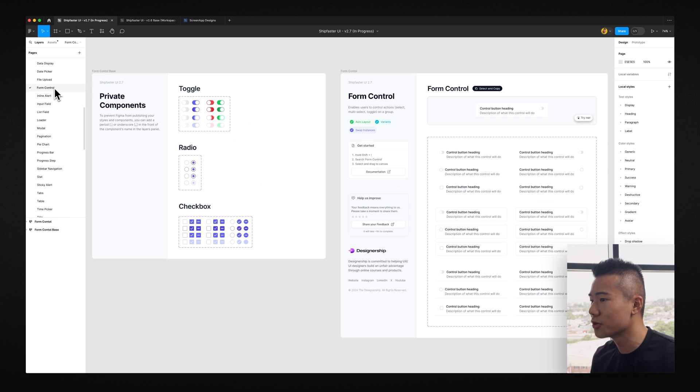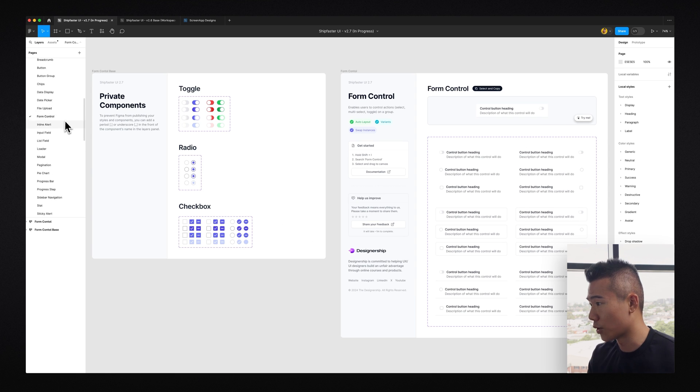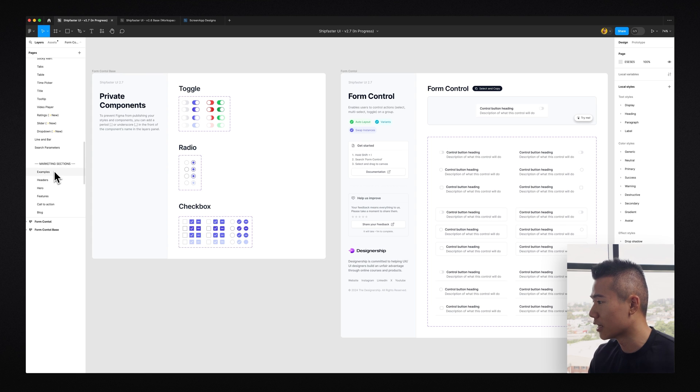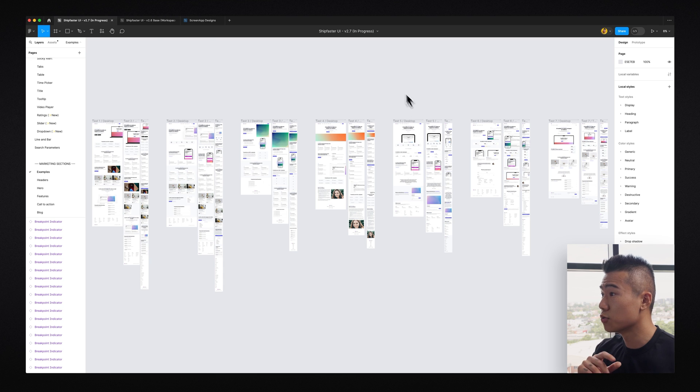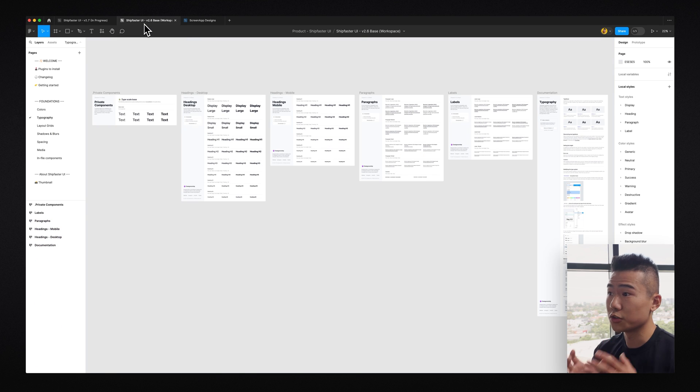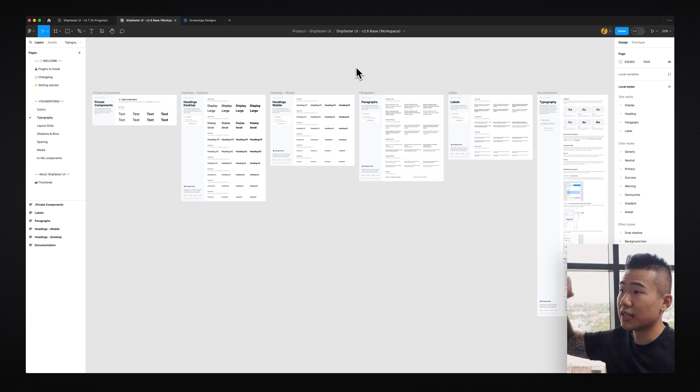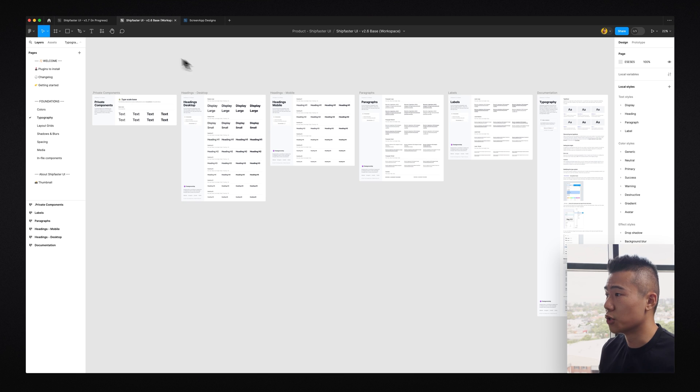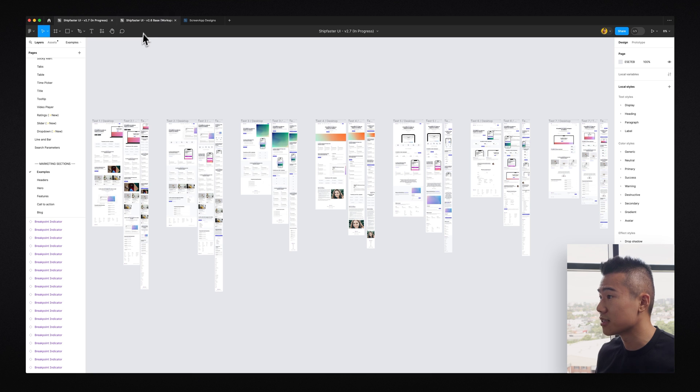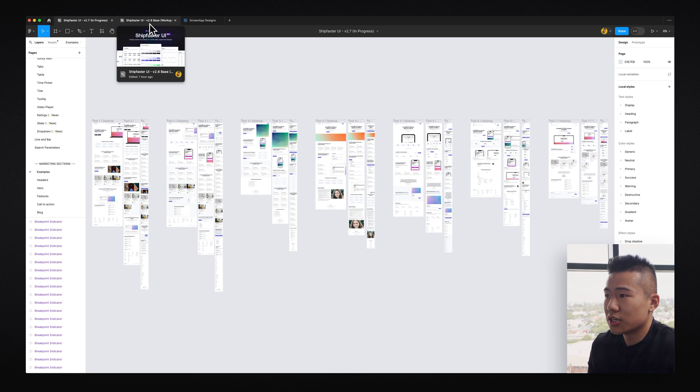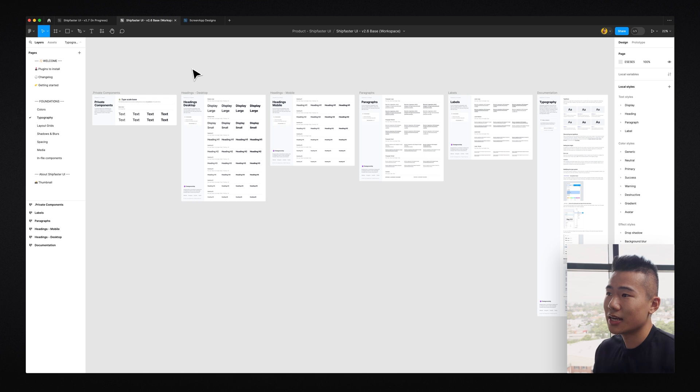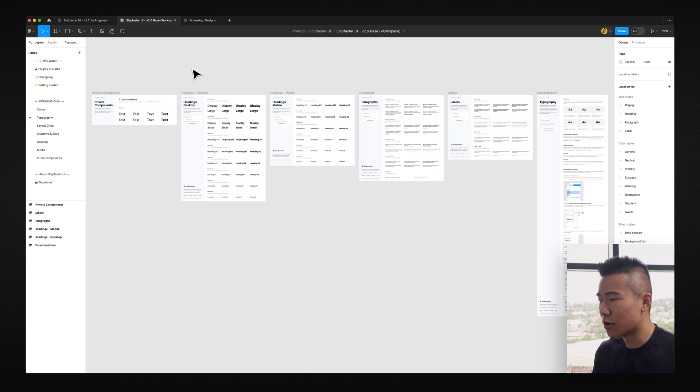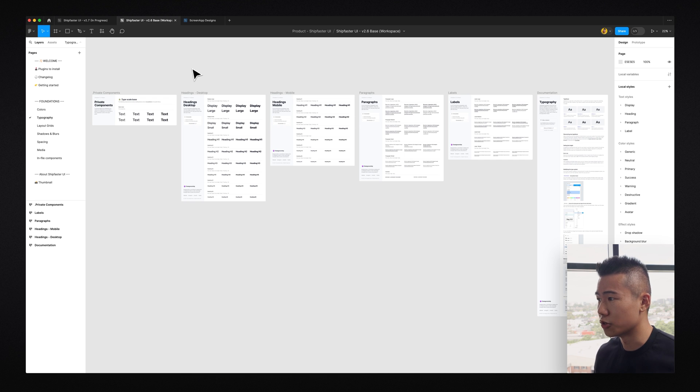We have table components, we also have input fields, we have form controls, we literally have everything that you need to implement into projects right away. We also have different marketing sections as well that you can access and use as a starting point for all your designs. So if you want to follow along with this tutorial, with just the free file, which is called Ship Faster UI Base, you can download the link below. If you want to actually purchase the full package with all the components and also all the web templates as well, it's only 90 bucks. Link is also in the description. So let's go ahead and let me explain to you how to create the perfect real-world typescale for your UI design projects.